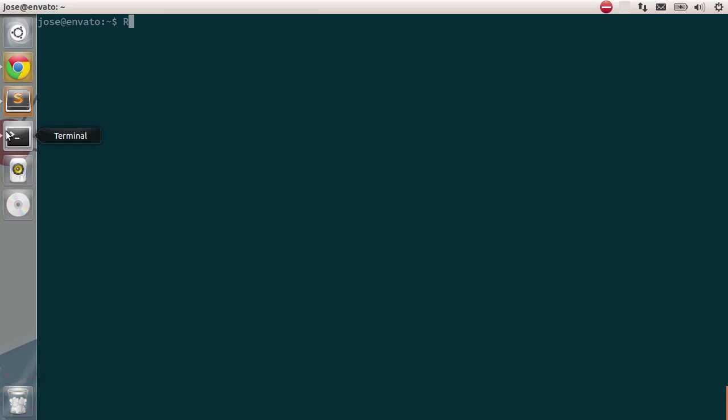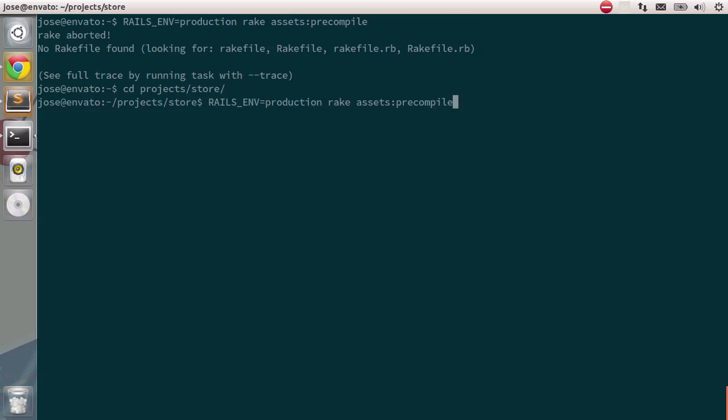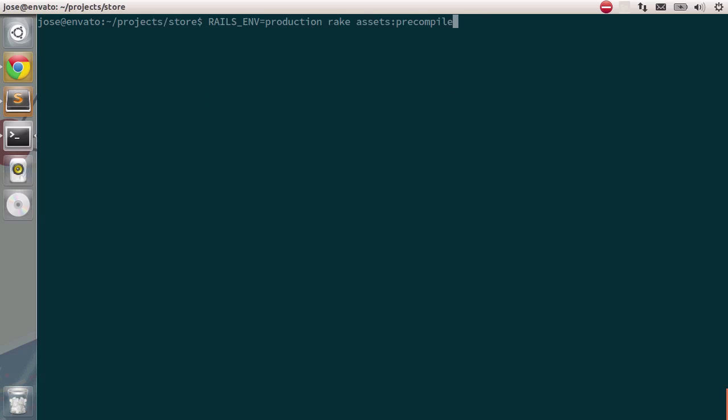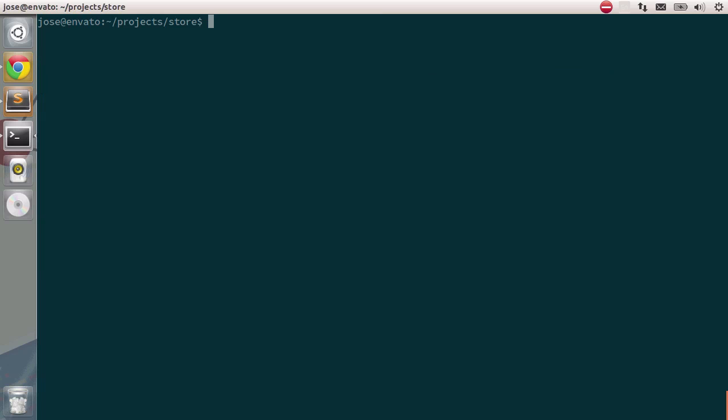And this time I'm going to type in railsenv equals production rake assets colon precompile. We're going to set the production environment with the railsenv variable and we're going to call this rake task. This will use all gems available in the production environment and precompile all of our JavaScripts, CSS and images into their respective single files. Type in enter. Oh, we should go to CD projects store and call that function. Let's press enter and you should see two files. The application.js file and the application.css file. There you go. We have the js file and CSS.